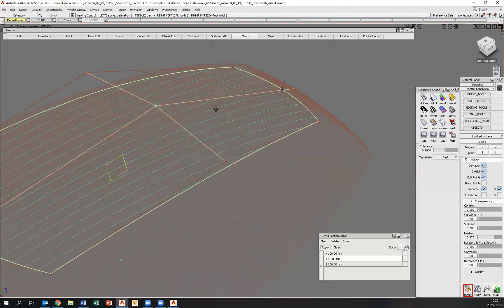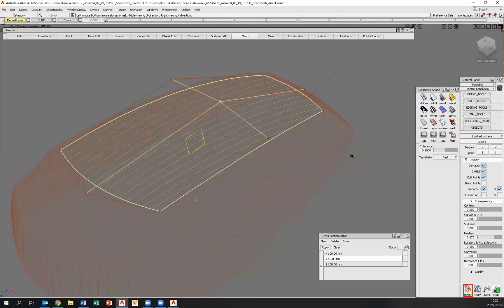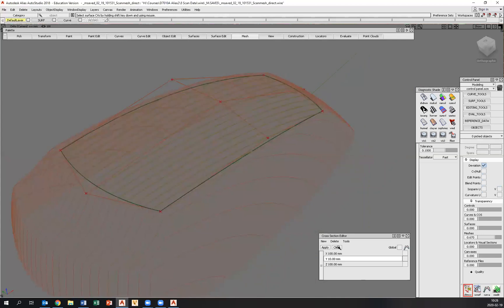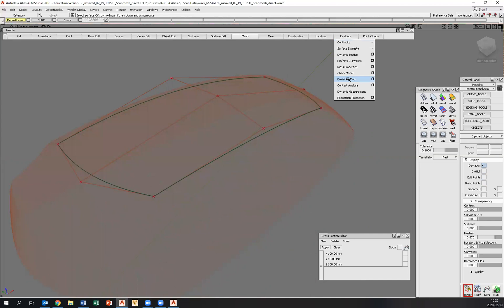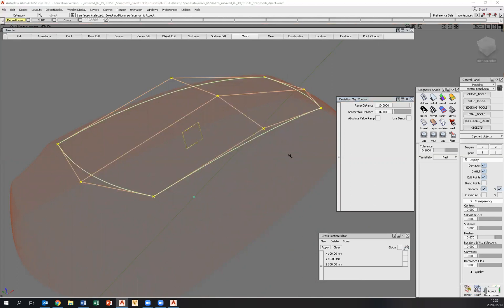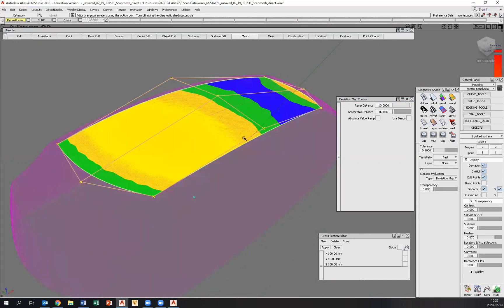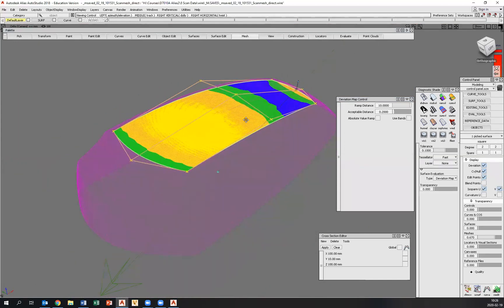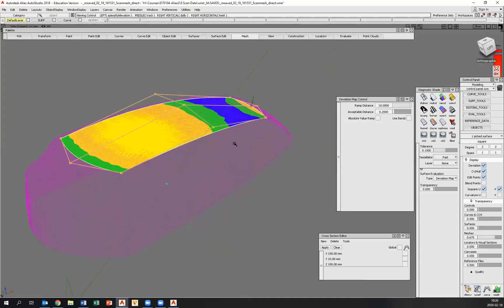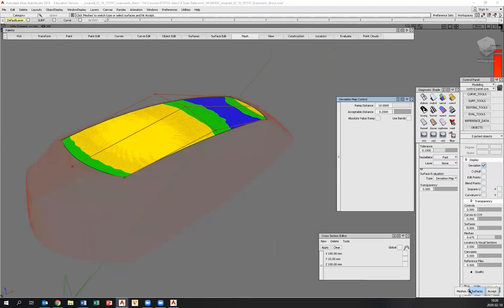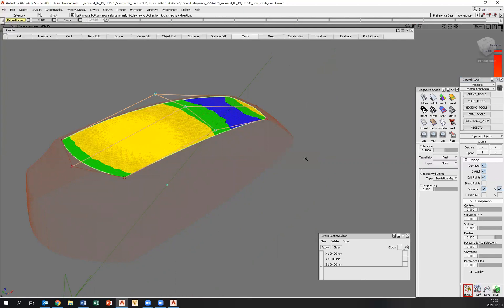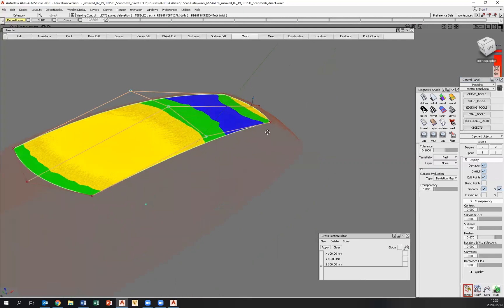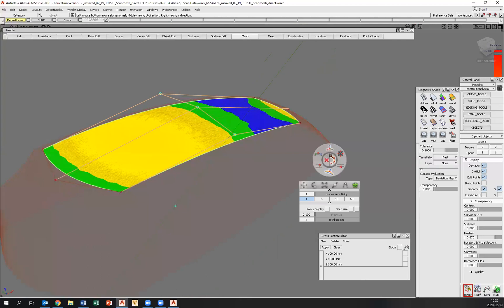We still have some problems, obviously. So we're going to use a different analyzing tool here. So let's pick nothing and clear the cross section. So we can see what we're doing here. If we go to evaluate deviation map, we can set the acceptable distance between a surface and the scan data. So I pick the surface, I click accept and the scan data. I then get a color mapping of the distance between my surface and the scan data.